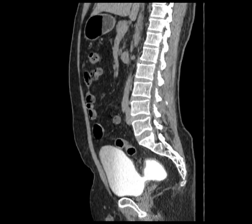Here we can see a CT examination of the abdomen and pelvis with sagittal reconstruction. This is a post contrast image. We can see contrast in the urinary bladder and a solitary prominent sized diverticula is appreciated along the lower portion of the posterior wall of the urinary bladder.